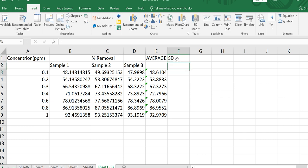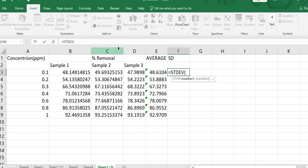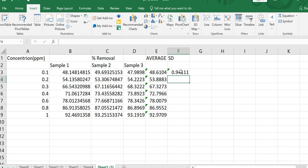The next one is standard deviation, which is also written as SD. For SD calculation in Excel, you first type the equal sign, then start writing STDEV — S, T, D, E, V. For average we write the complete spelling, but for standard deviation we write STDEV. Then open a small bracket, select the data points you want, close the bracket, and press Enter. The standard deviation value appears.